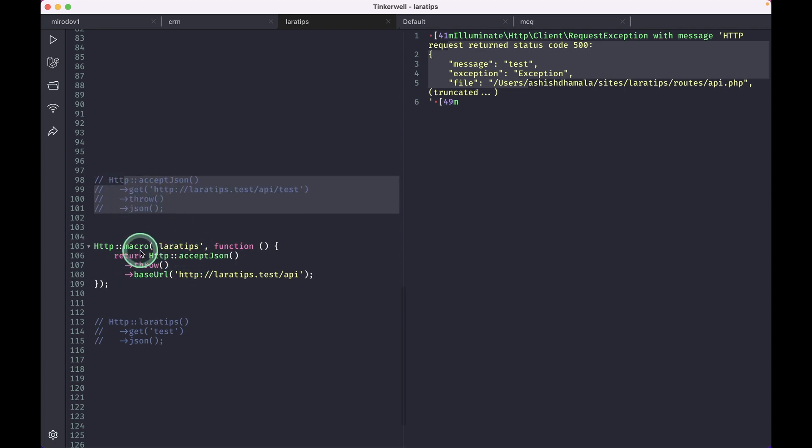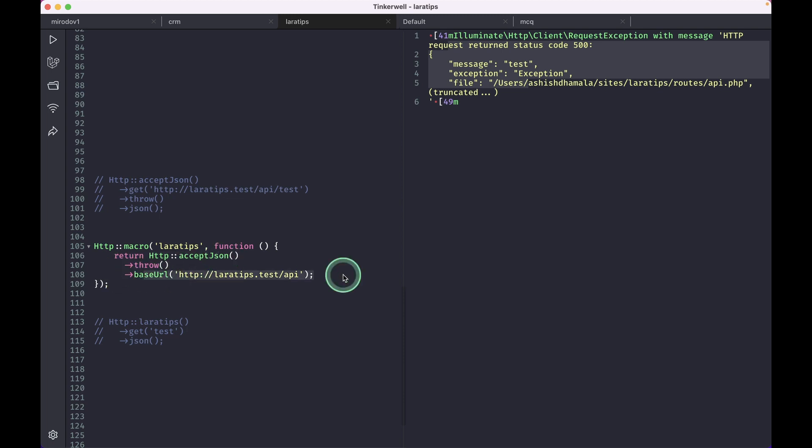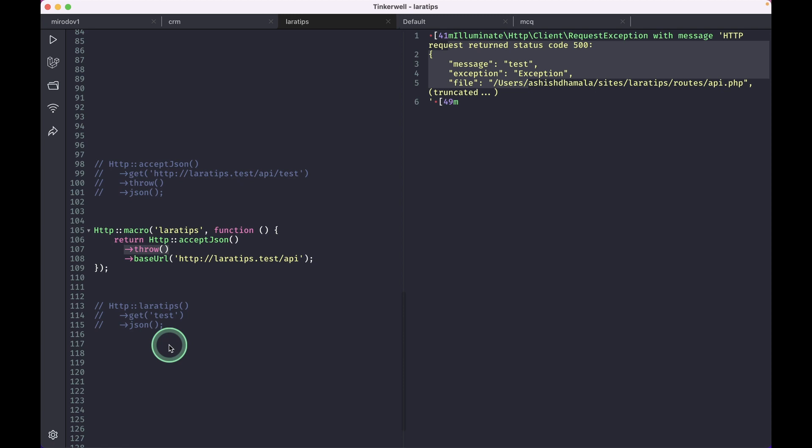Let me just uncomment this and comment this one. I can just write a macro like this: 'HTTP accept JSON throw and base URL' like this. Before we couldn't write throw over here because the method was not available on the pending request. It was only available on the response.